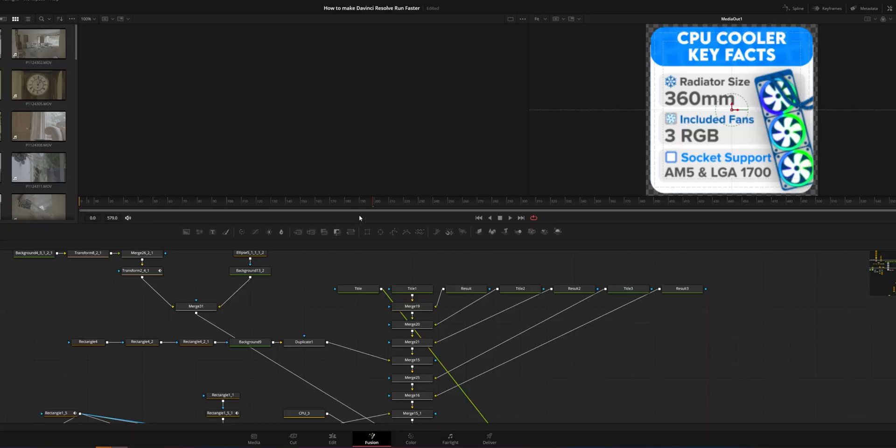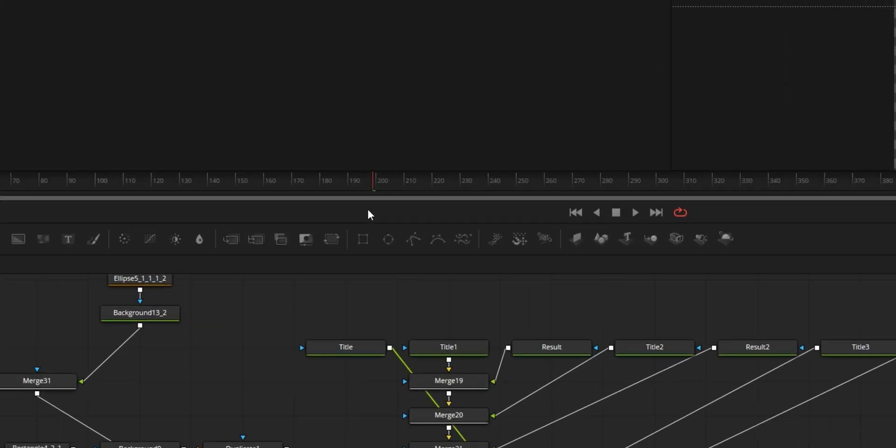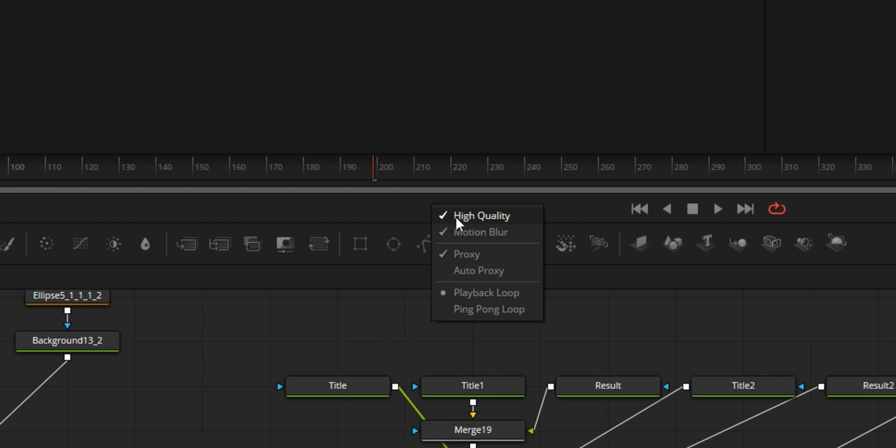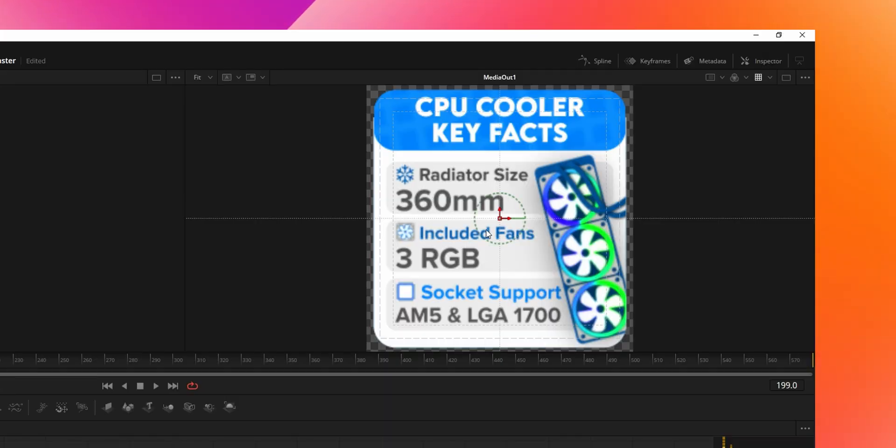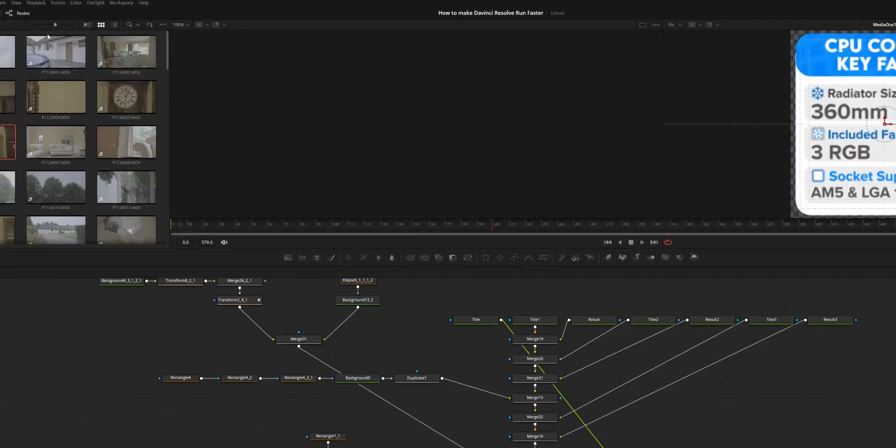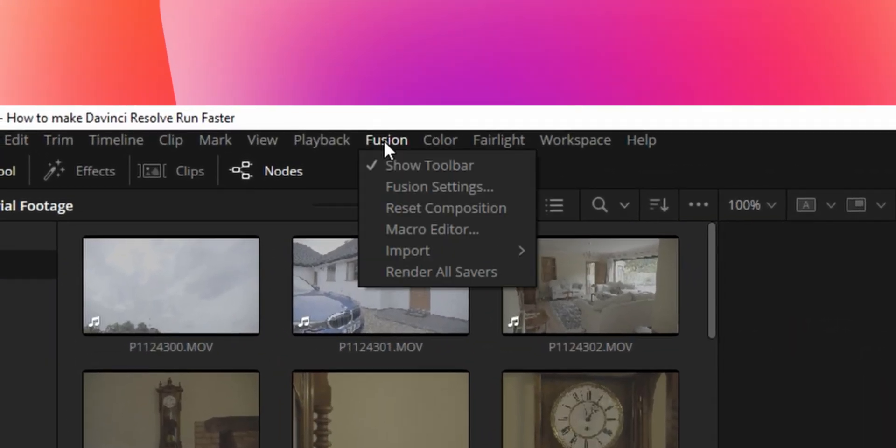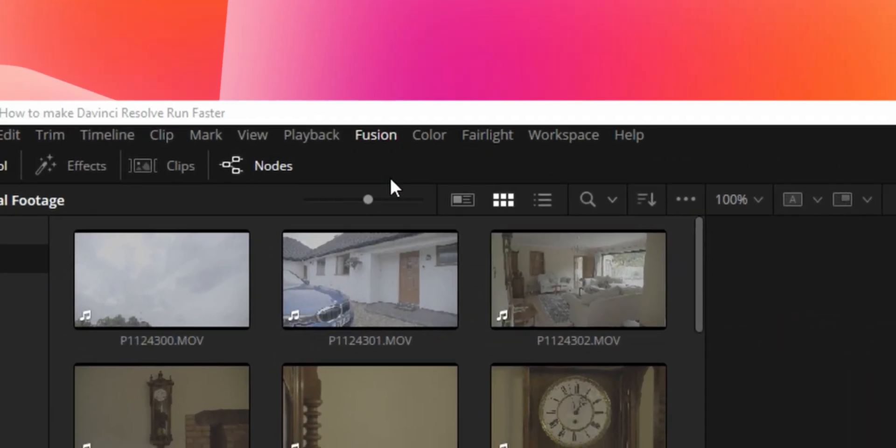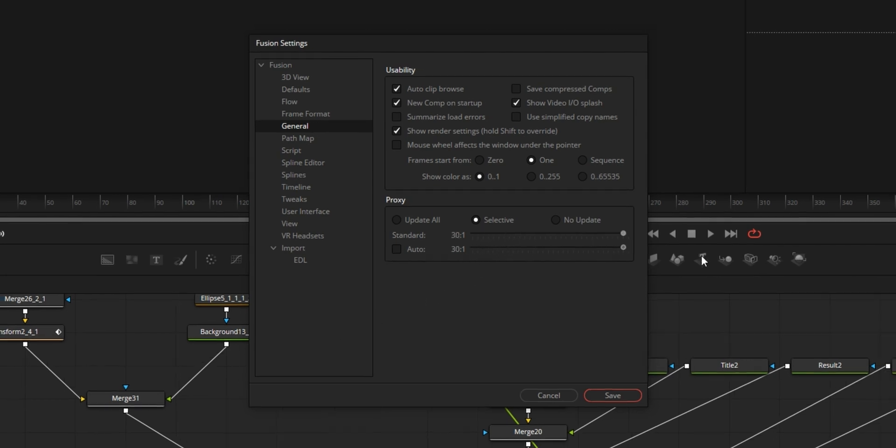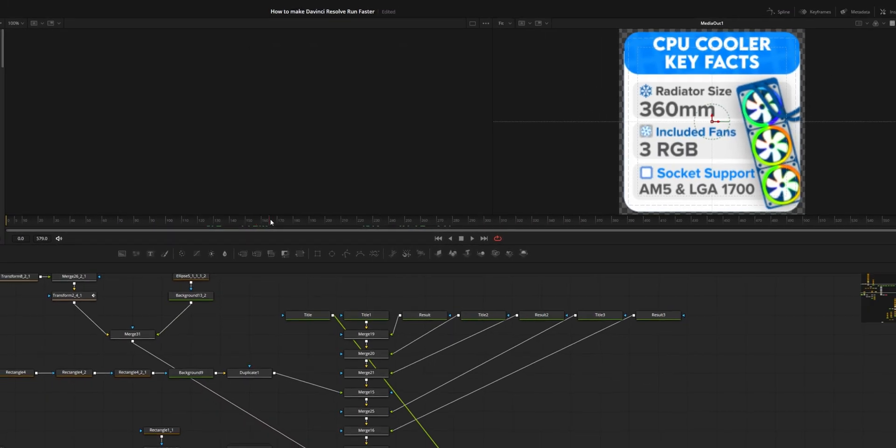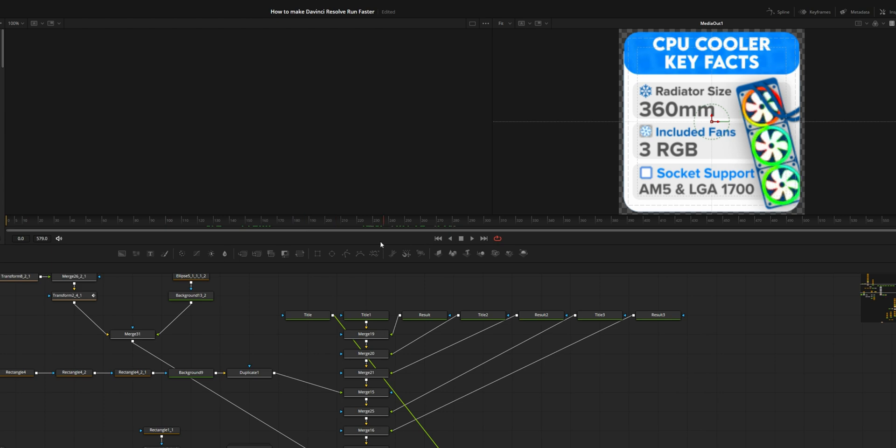Just before this video ends, another quick little tip to increase playback in the Fusion page: just right click here and you can turn off high quality and you can turn off motion blur. This just generally speeds up everything. Obviously you won't see the motion blur in your preview over here, but it does just generally speed things up just a little bit. Doesn't make a massive difference but it does help. If you go into the top left corner, click on Fusion, Fusion settings, make sure you're in general, and what's really handy here, you can increase the proxy here and this does make scrubbing just that little bit smoother when you're scrubbing through the timeline.